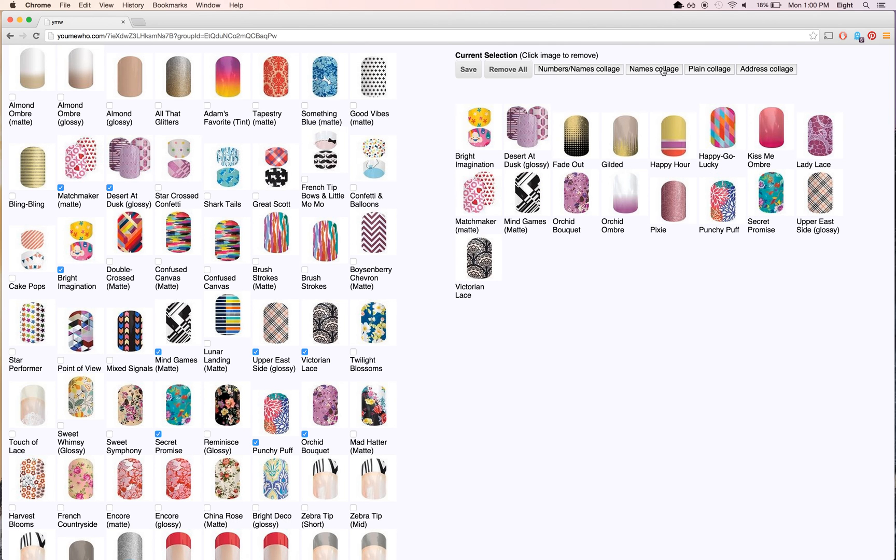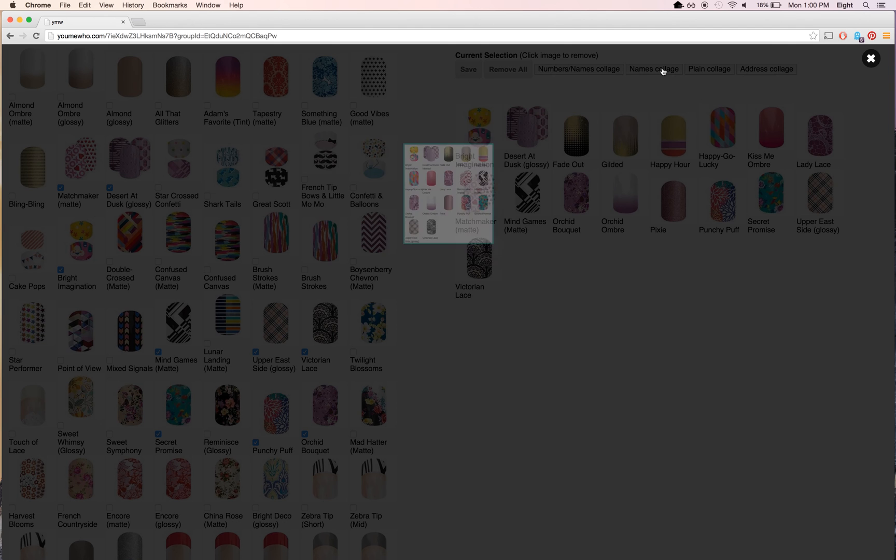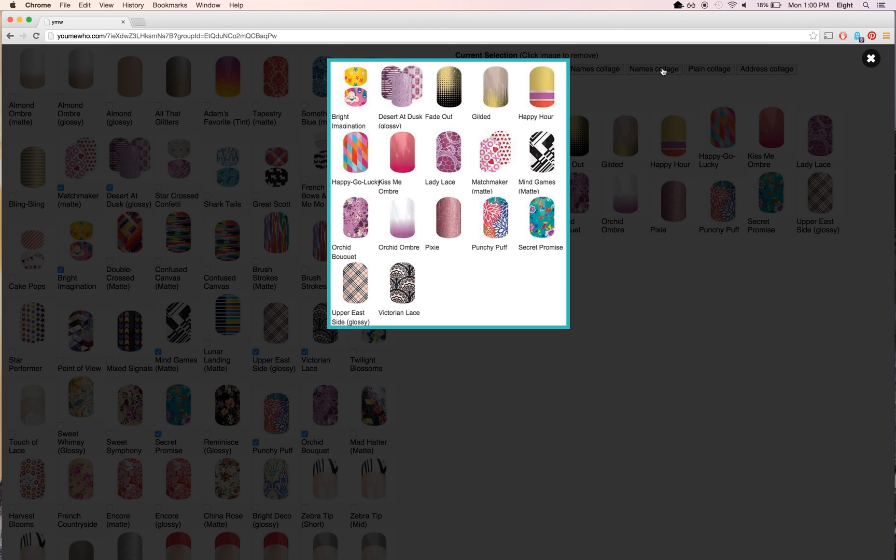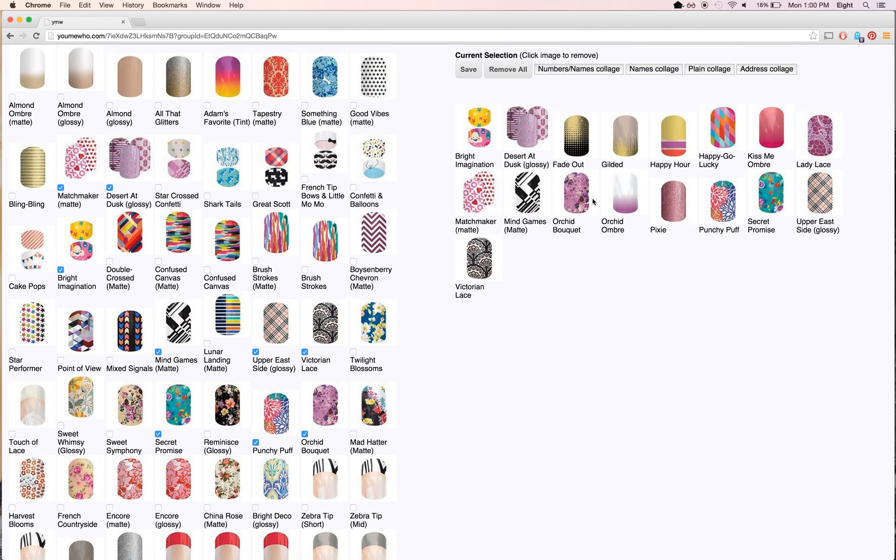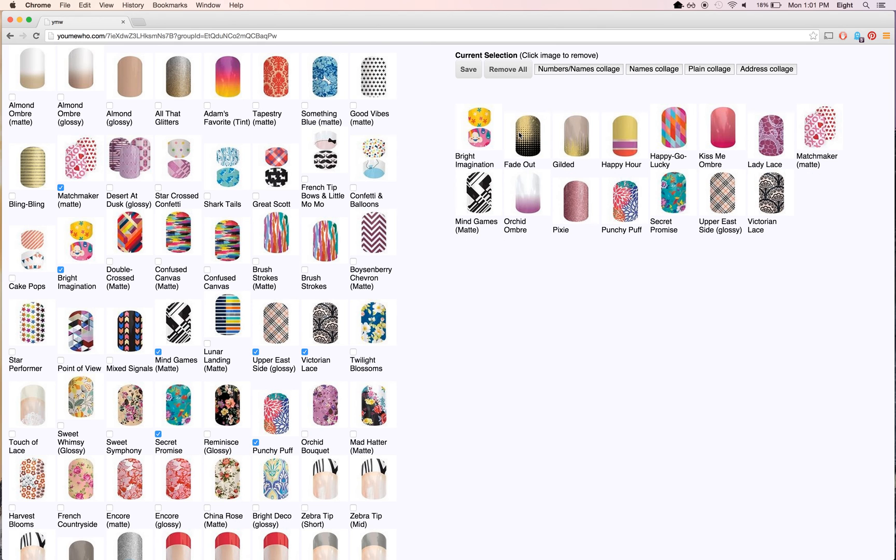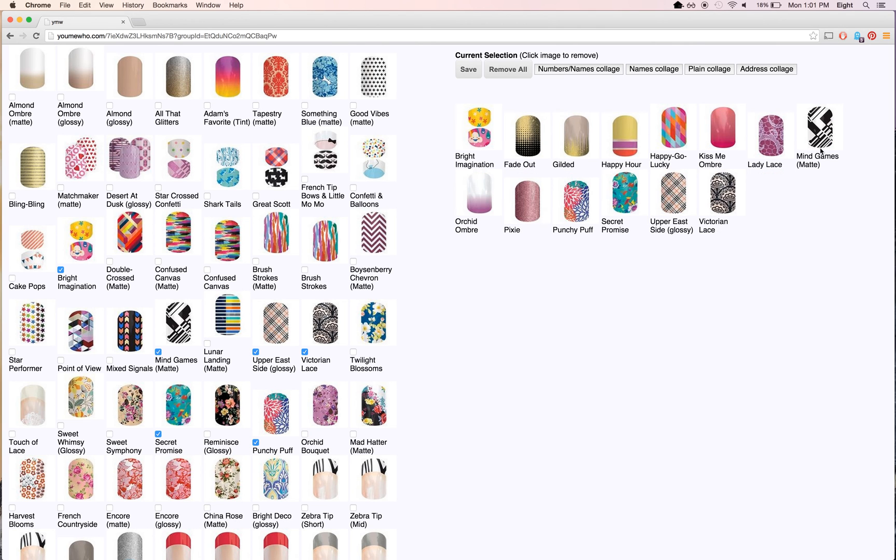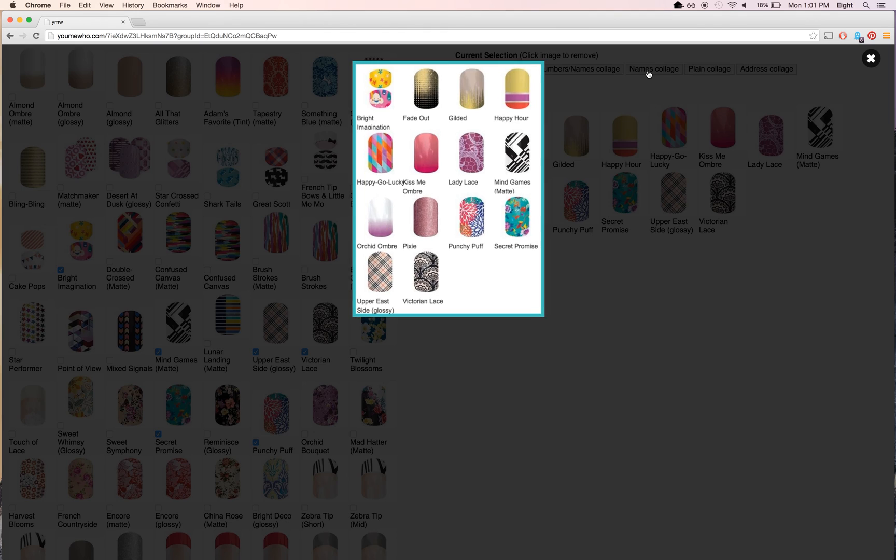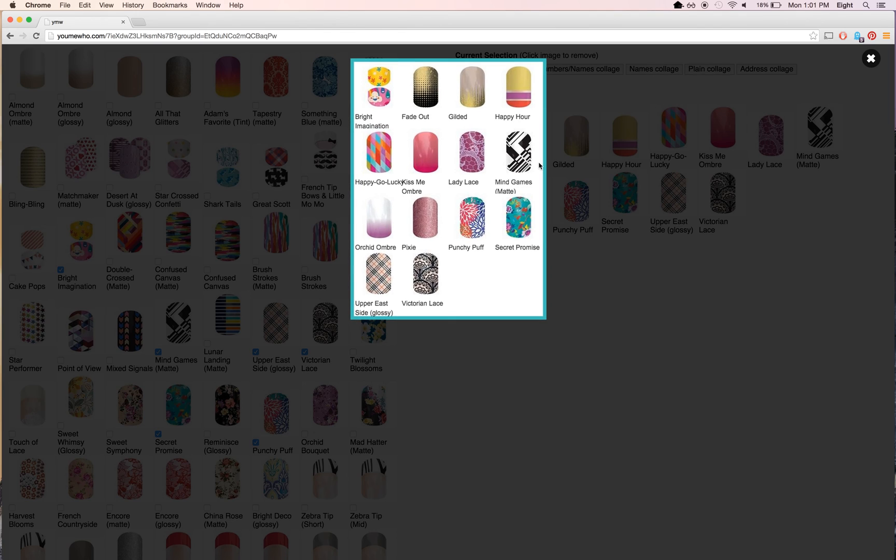Now I'm going to press names collage on the right. You see a collage is created. Let's say I want to remove some that I don't want. I can do names collage again, and it makes a new collage.